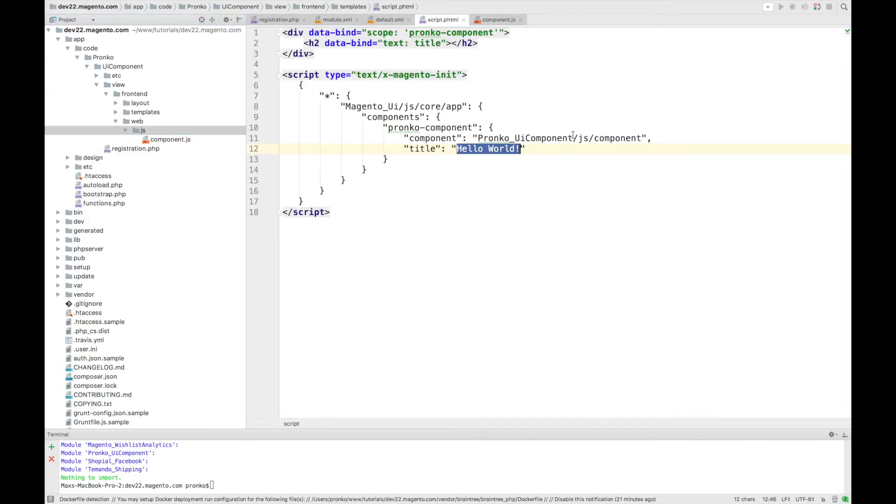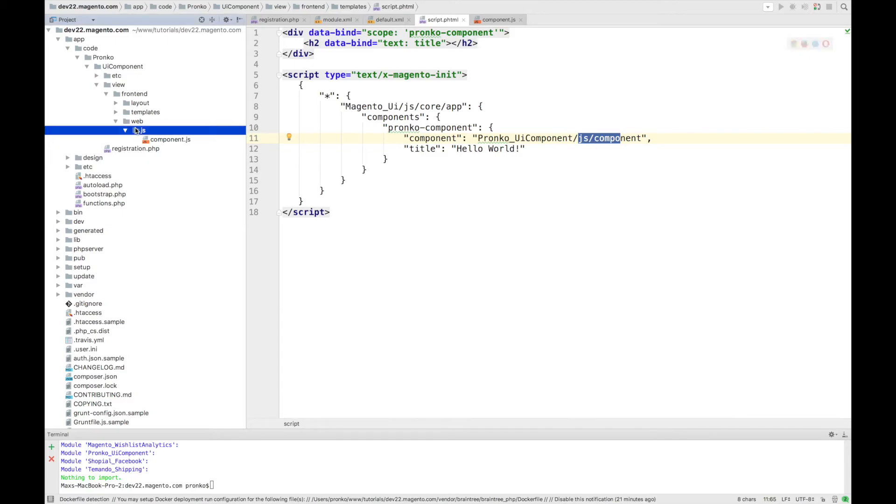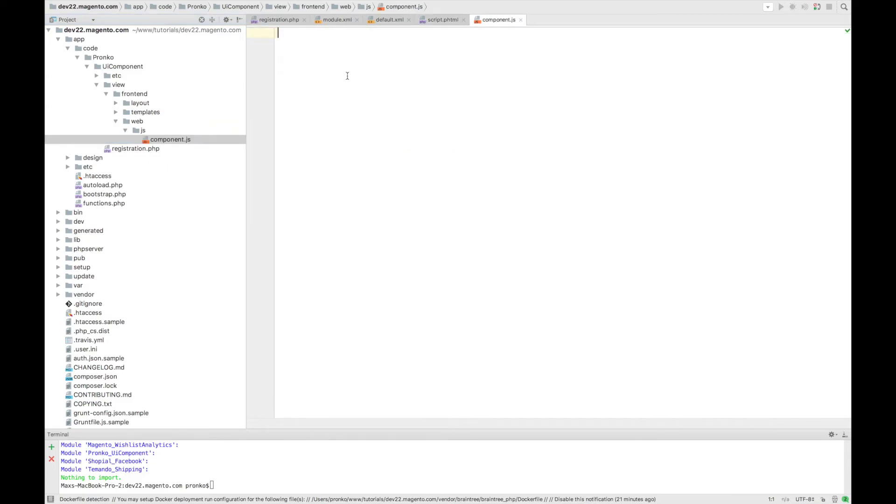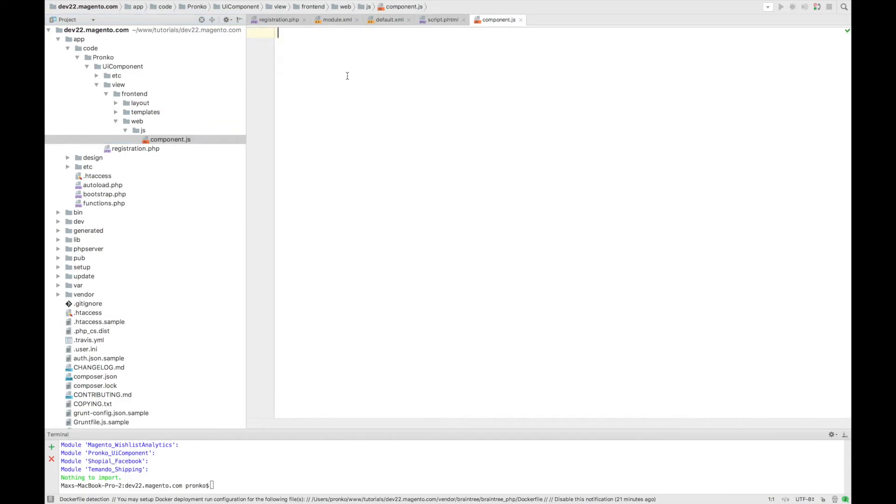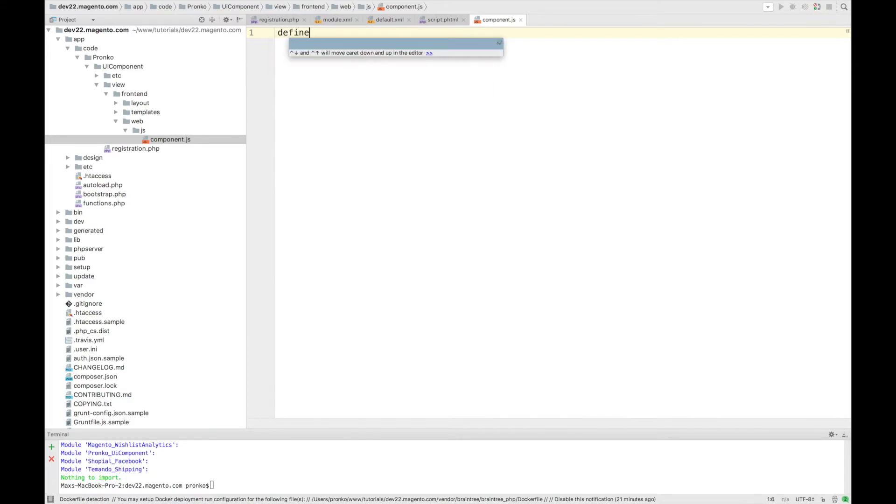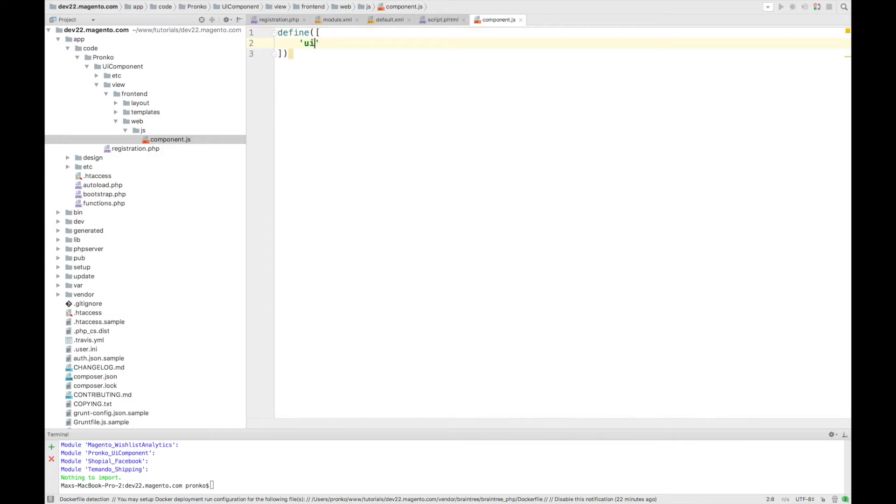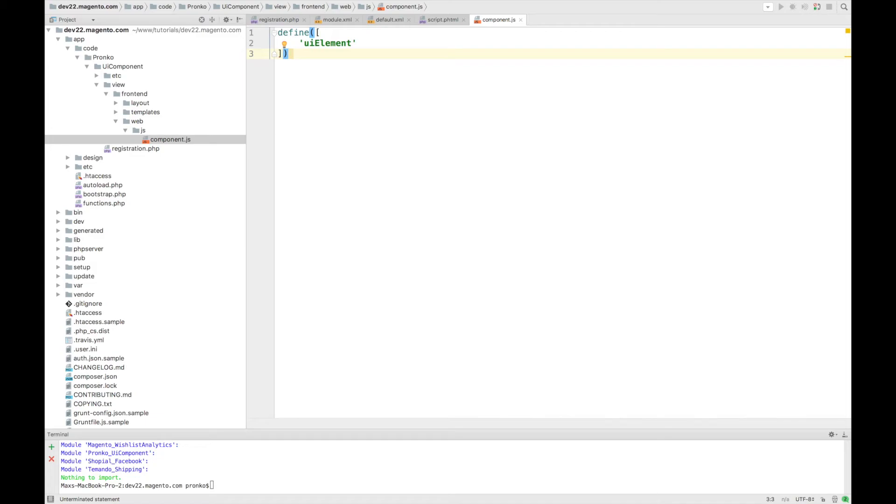As you can see we have some convention js/component and here we have under web directory frontend web we have js directory and component.js file. In this file we are going to use define to add dependency and the very simple component from UI library we can use is uiElement.